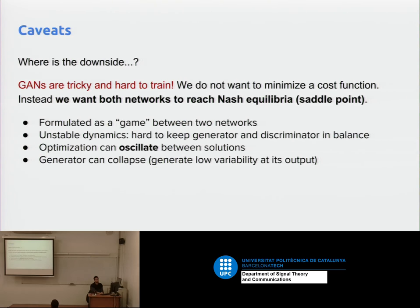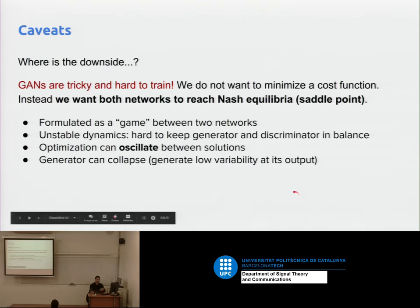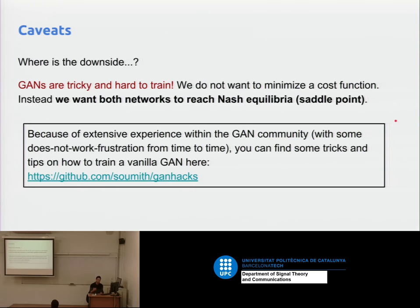The downside to GANs: we have to keep the equilibria. These are unstable — most trainings would fail a few years ago because one network would go to zero in the loss function and learning would get stuck. With a binary classifier output, if the discriminator is too confident, there's a sigmoid function that vanishes the gradient, so learning is stuck. There are also oscillation problems due to the iterative formulation. After much pain from the community, we have some hacks for the vanilla GAN — these are collected in a repo by Sumit Chintala from Facebook Research.